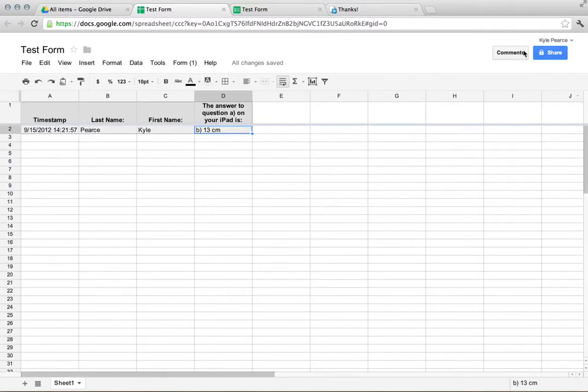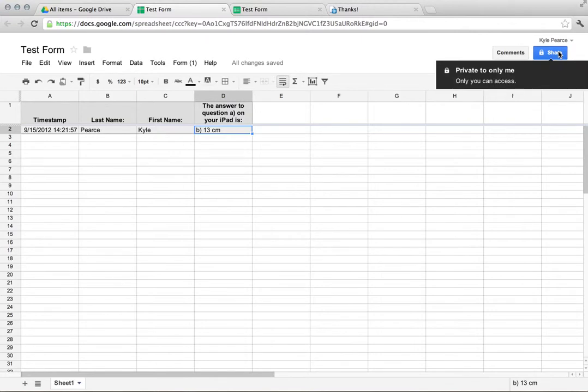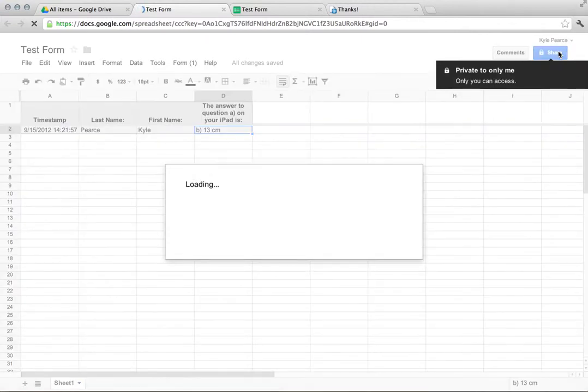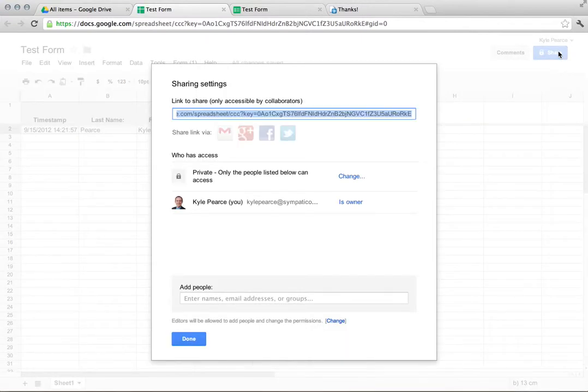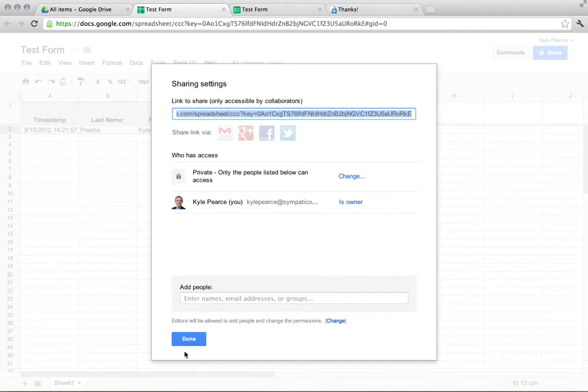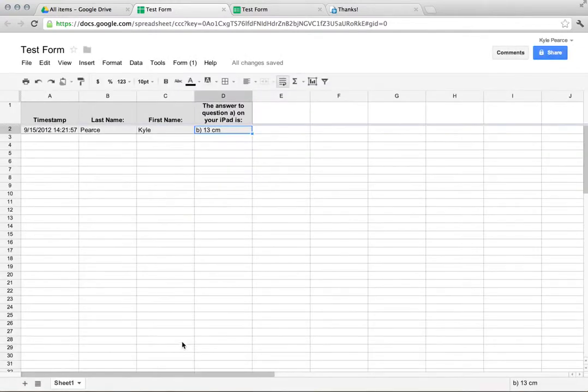You can also share with colleagues. If you have more than one person teaching the course, you can invite them to share that form, whatever you'd like.